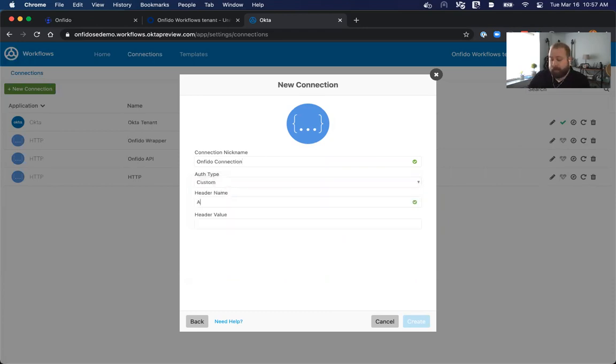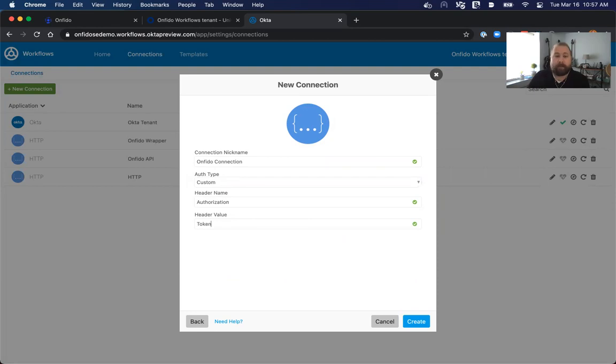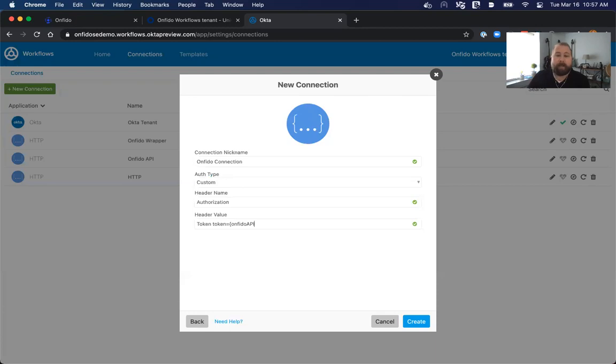As the header name, you're going to select authorization. And the header value is going to be the word token with a capital T, space, token again with a lowercase T, the equal sign, and then whatever your Onfido API token value is.